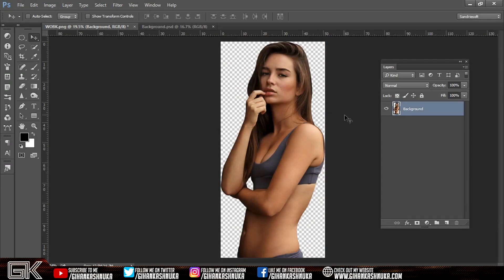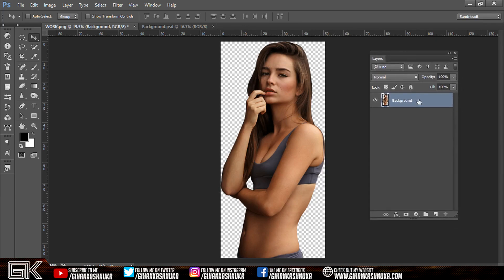I want to open my Photoshop again. Please open the photo and remove the background. We will remove the background in this video. Let's take a look at the photo of the background. If you want to copy the photo of the background, select the layers palette and press the duplicate layer.